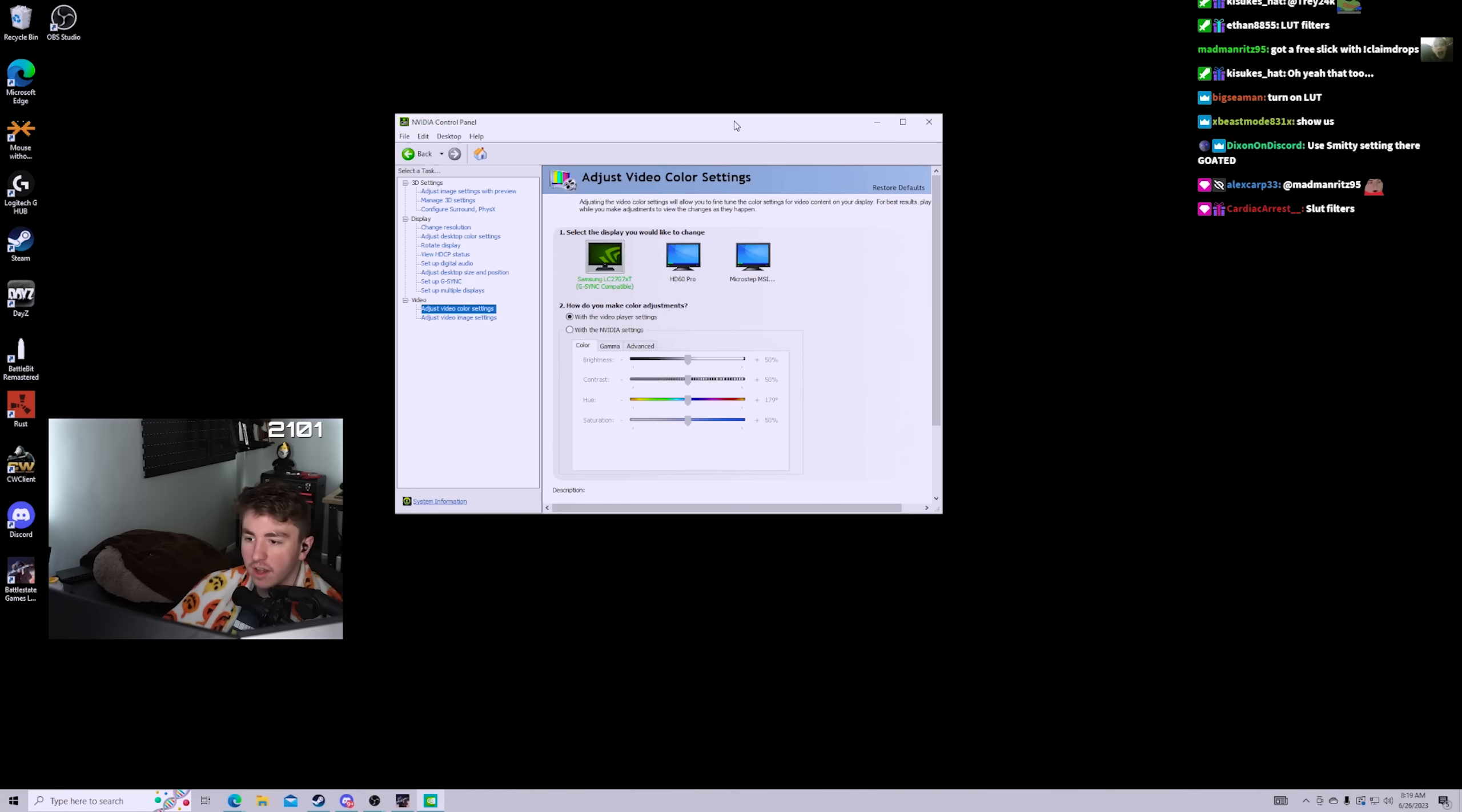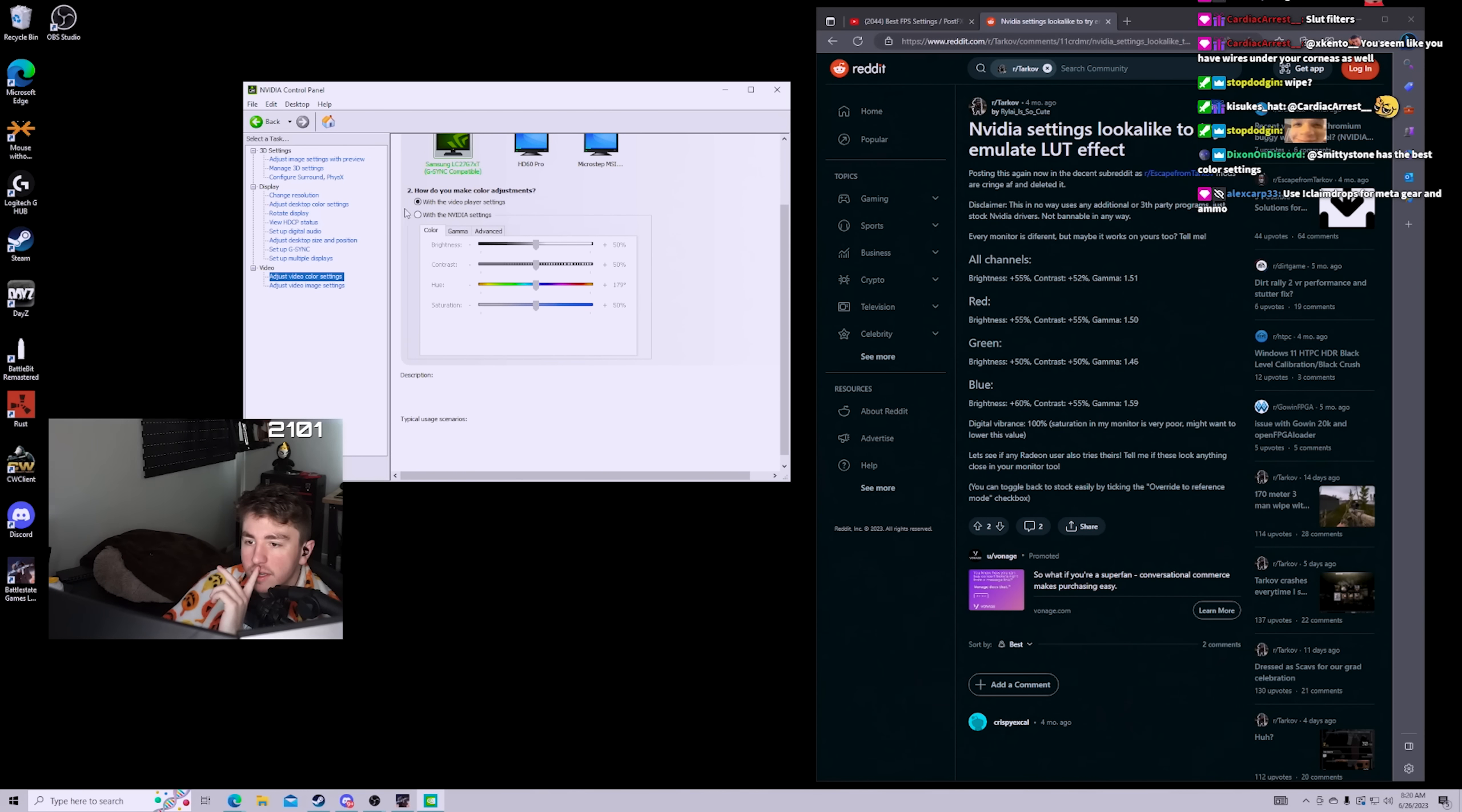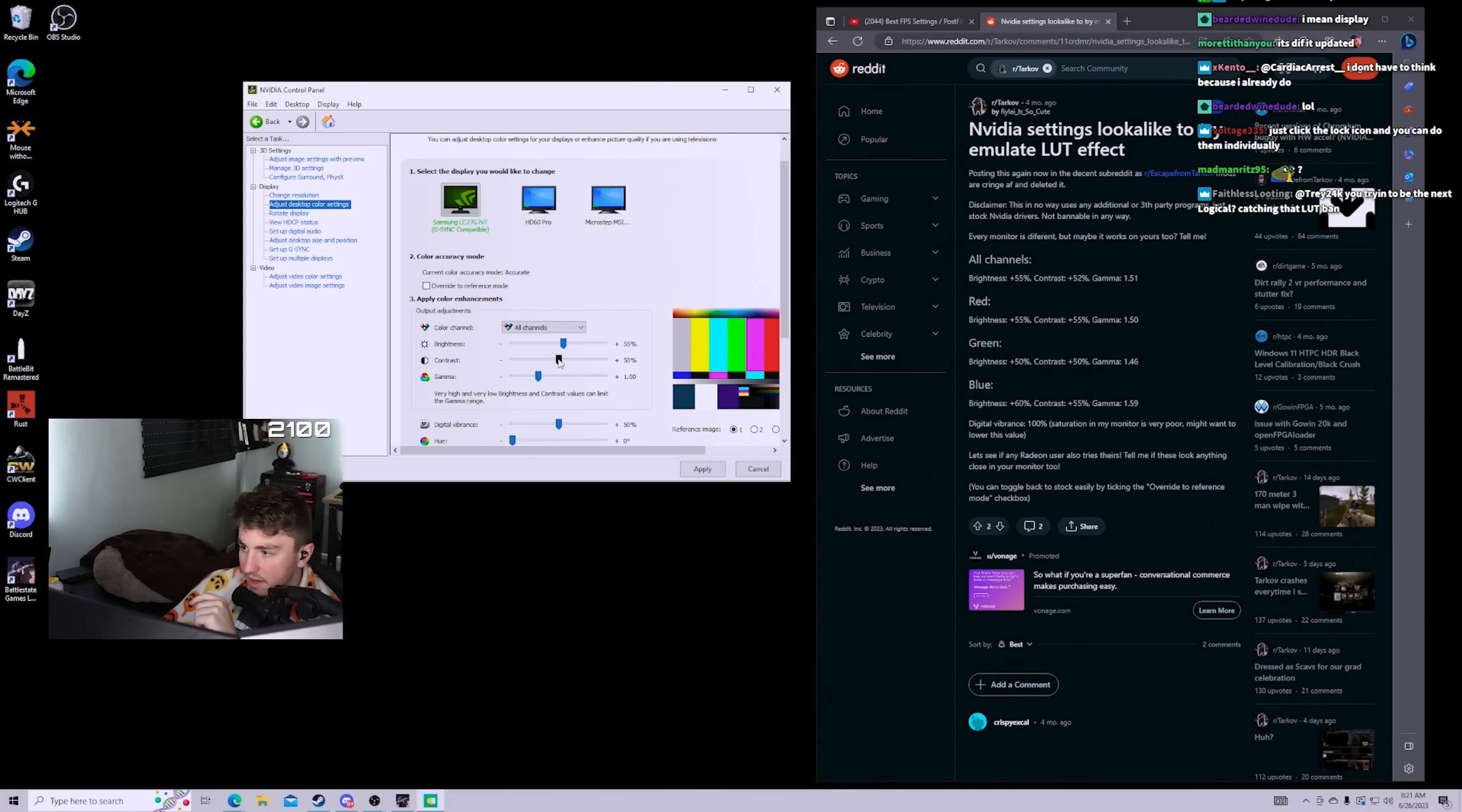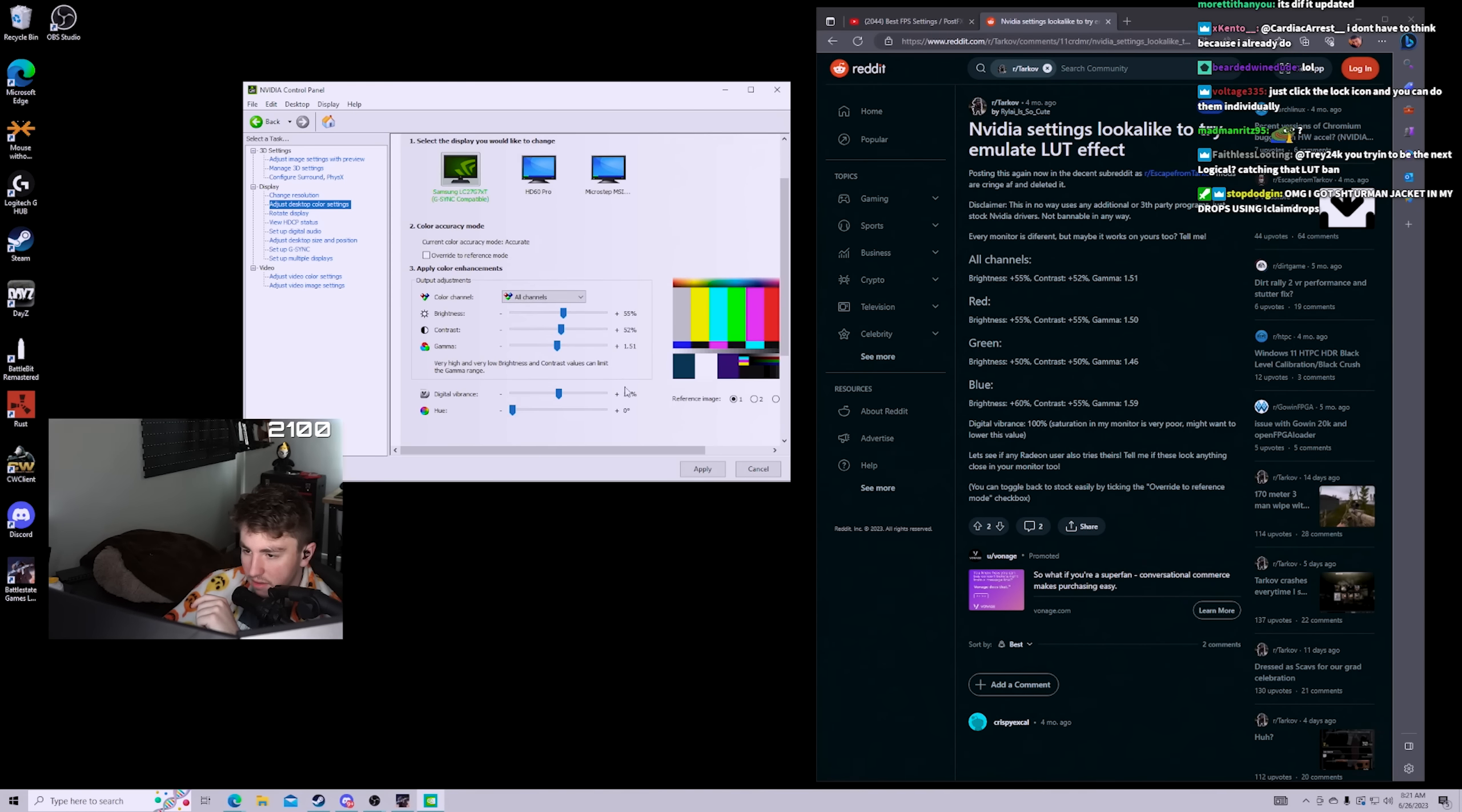Alright, so you go to video color settings, and then what you're gonna do is with the NVIDIA settings. Okay, so brightness 55, there we go. Contrast 52.